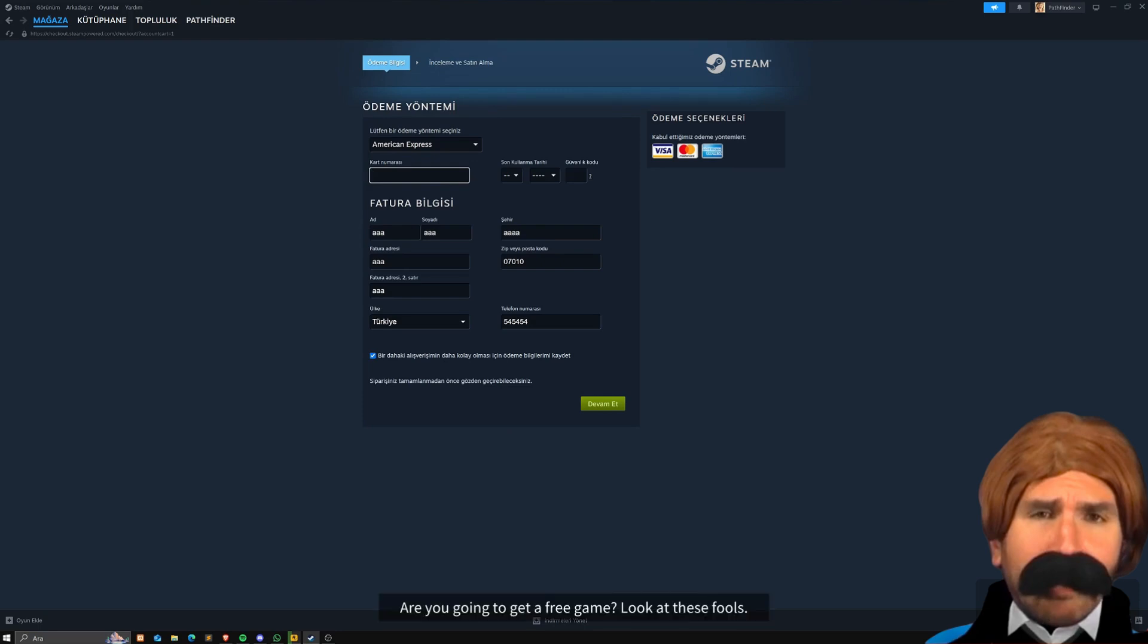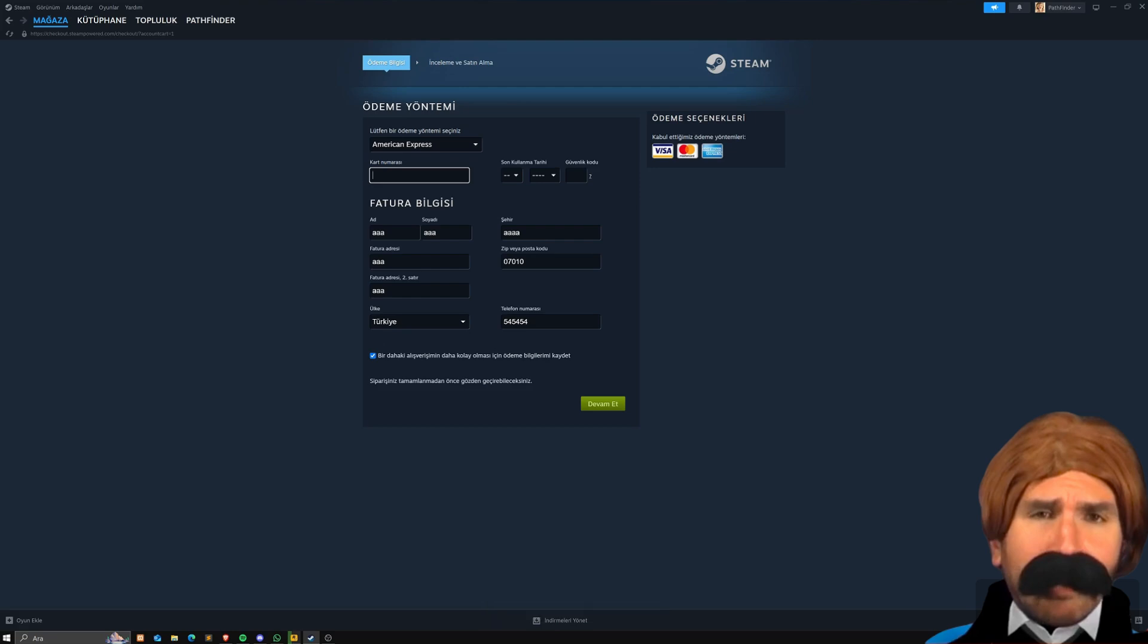Are you going to get a free game? Look at these fools. You are the only smart ones, fools. You are sitting at home? Exactly, idiots. Thank you.